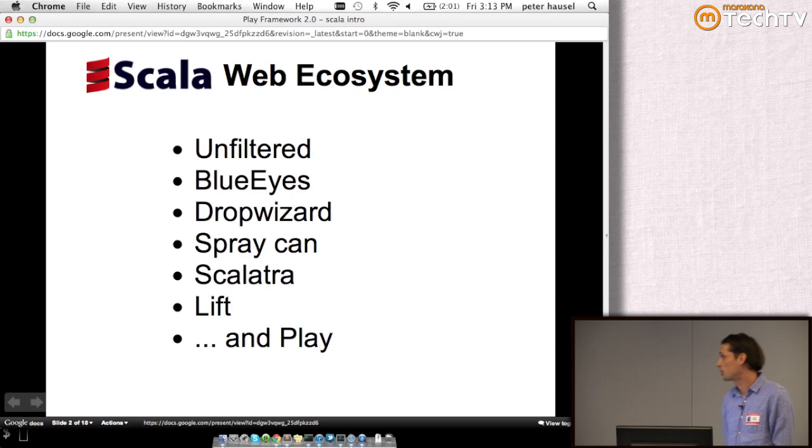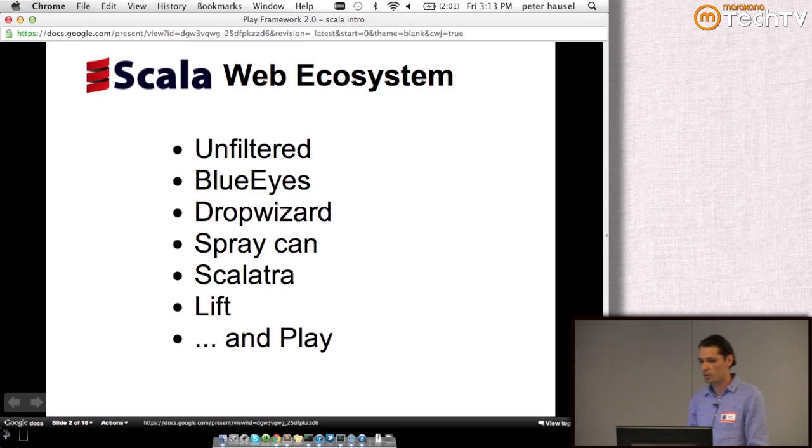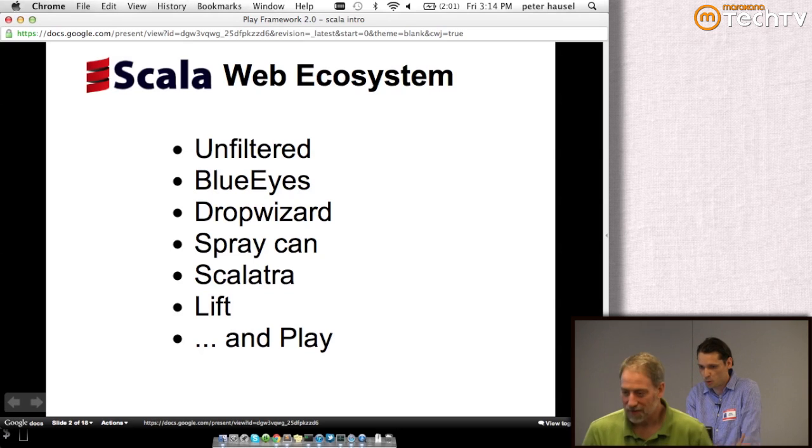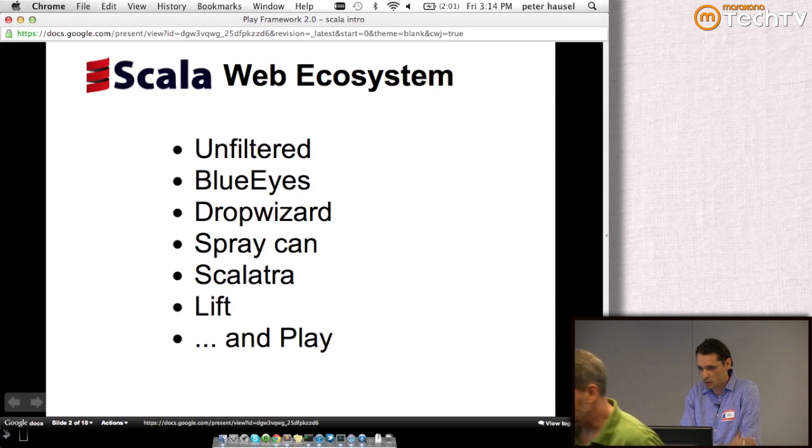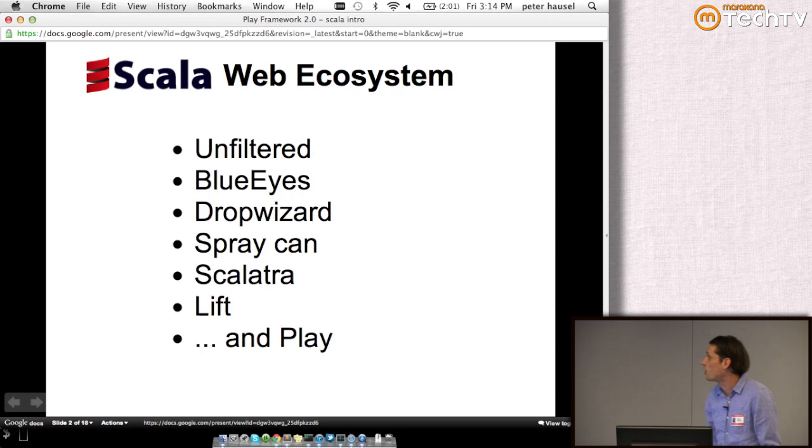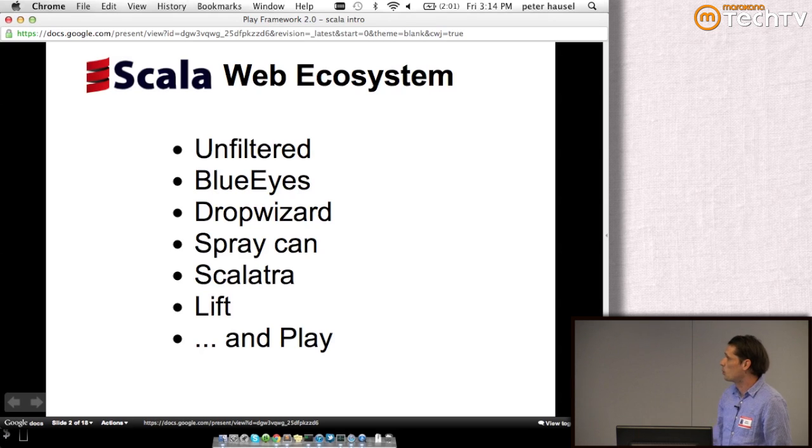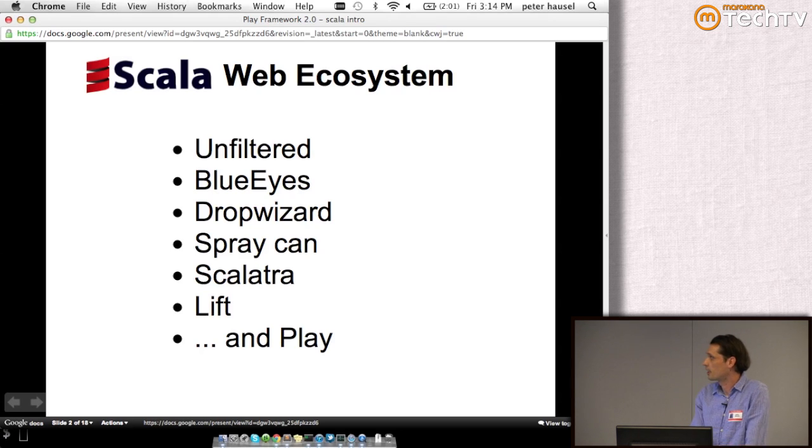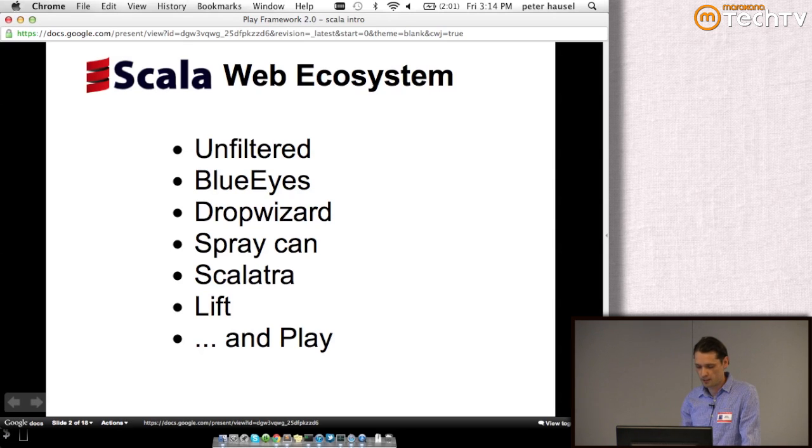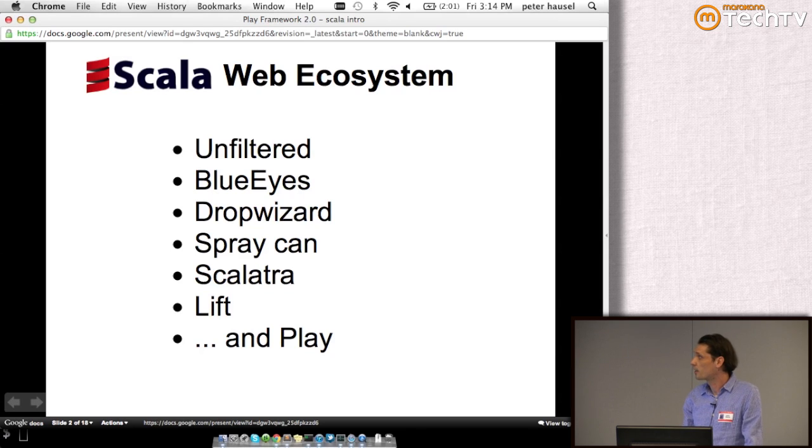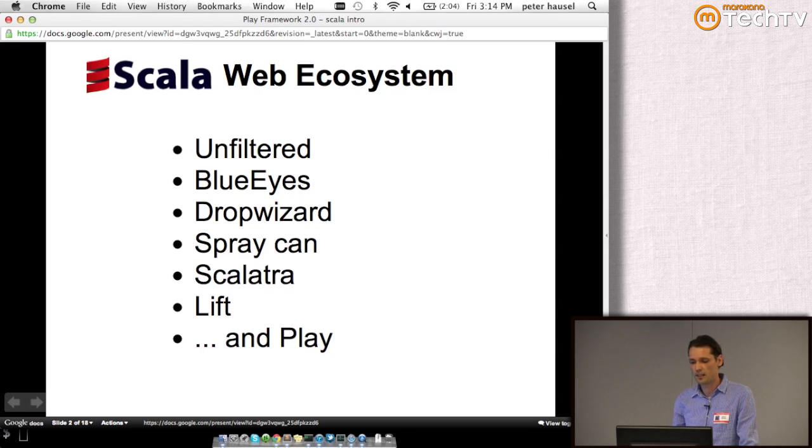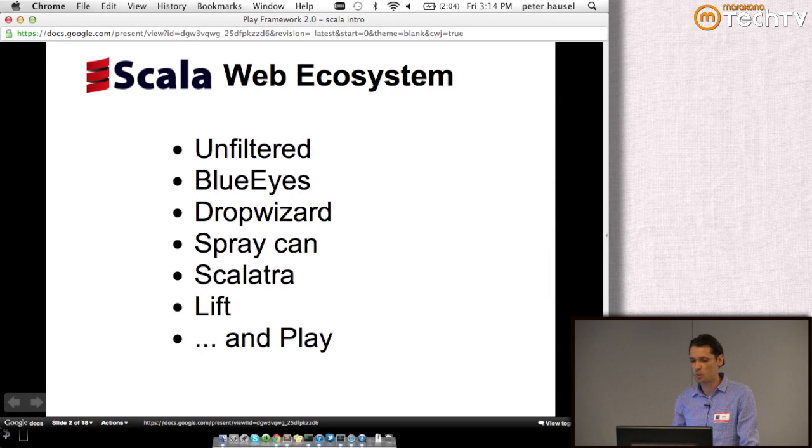First I'd like to mention Unfiltered. We just had a talk about it. It's essentially a small web toolkit to express web concerns. The other new player in town is BlueEyes. It's a fantastic framework, lightweight, highly asynchronous, with a really cool Scala integration module.